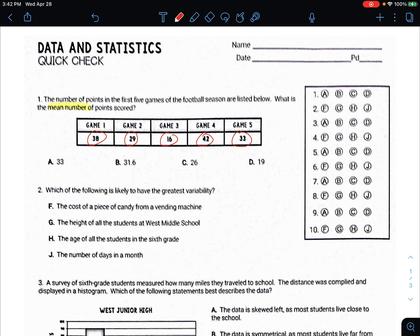So I'm going to do 38 plus 29 plus 16 plus 42 plus 33, then divide the whole thing by five. I'll do that in my calculator right now. I got 158 at the top, and dividing by five gives me 31.6.